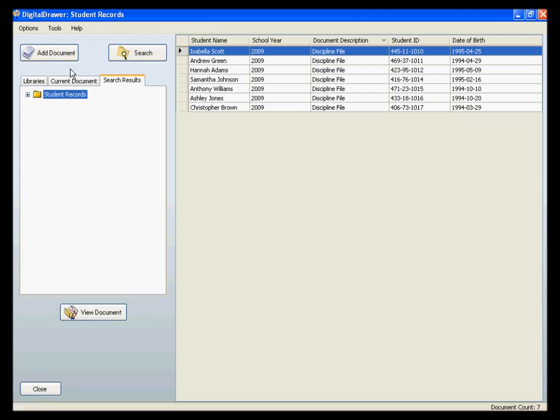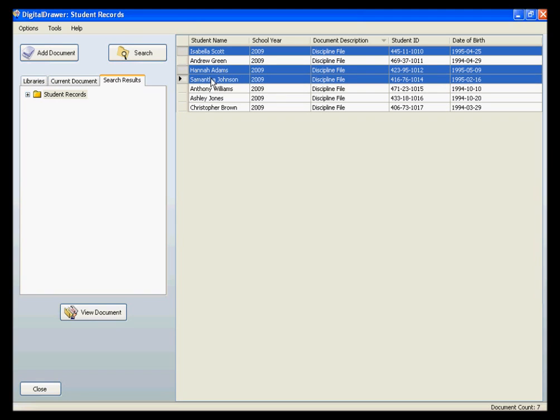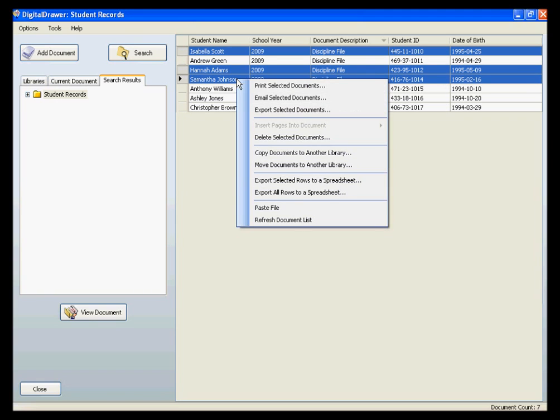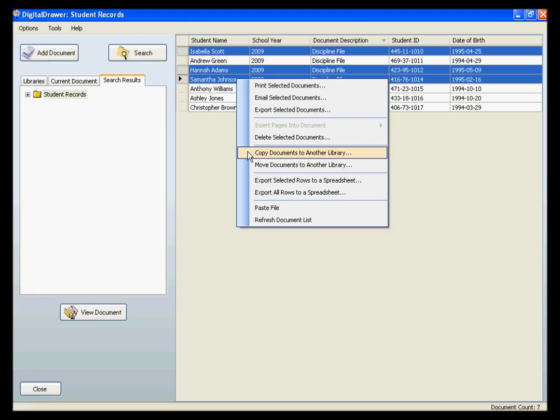In the event that you wish to print or email multiple documents at once, you can do so within the system without having to open up each document one at a time. Instead, you can simply select all of the documents that you wish to print or email, and right-click to bring up a menu. From this menu, you have the option to print or email all of these files at once. Within this same menu, you also have other options, such as copying and moving files from one library to another.